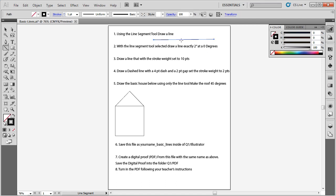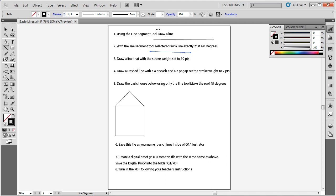My line goes up at a slight angle — it is a straight line between two points, but it is not flat. The next instruction says to draw a line exactly two inches at zero degrees, meaning the line has to be perfectly flat. I could eyeball it or try to measure, but I am going to delete this line and use the dialog box instead.